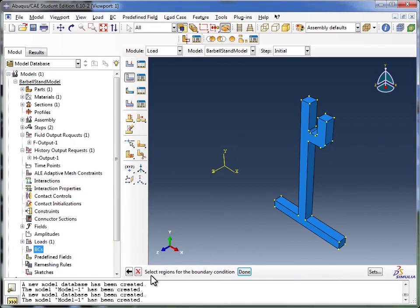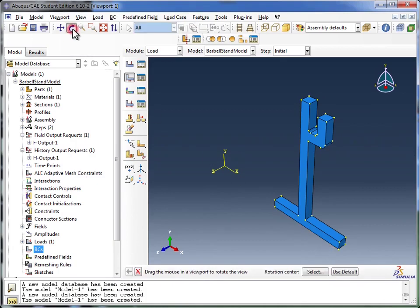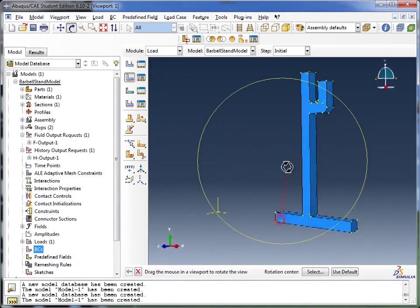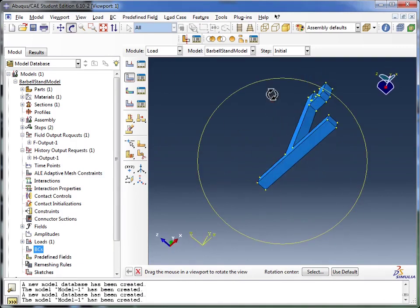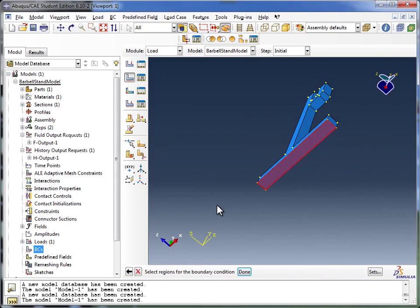And then Abacus says select the regions for the boundary condition. I want to select the region at the bottom. So what I'm going to do is rotate this around by using the rotate view tool. Come back here, rotate it around. Click on the tool again, so I return back to what Abacus wanted, and I can click on it now.